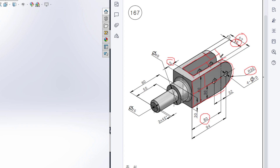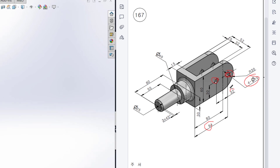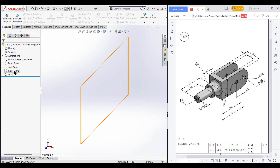Now we have two extra cut circles. Each extra cut circle has a dimension of 10 diameter. One circle has a distance of 94 units from a reference, and both circles have a distance of 32 units from each other.